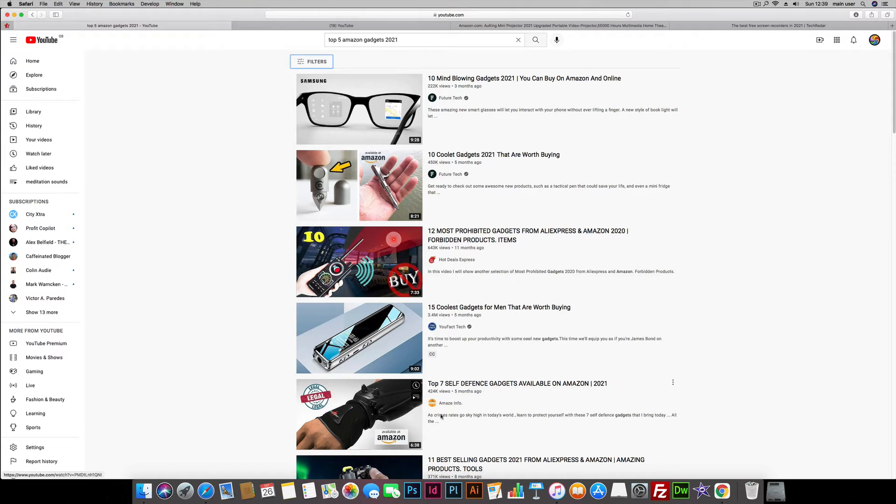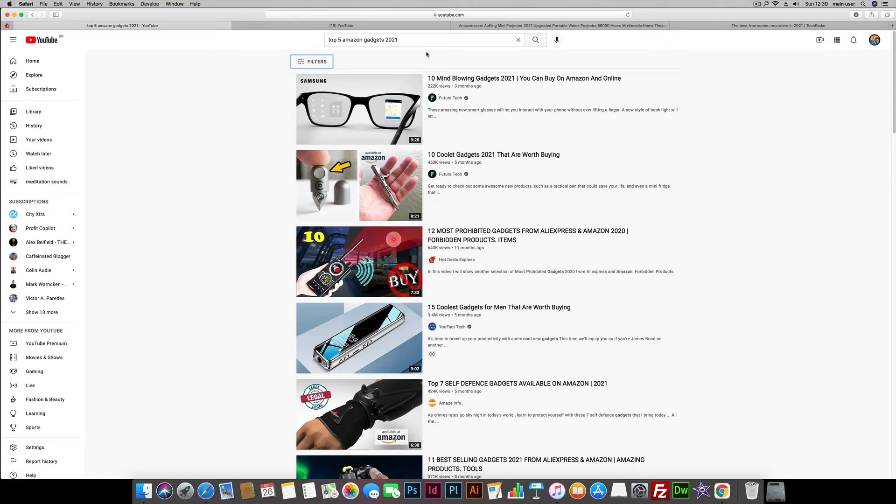It goes on and on, all connected to Amazon, promoting Amazon products to make a commission as part of the Amazon Associates program. But the beauty of this is that you don't need to make your own videos because all you need to do is string a few together.